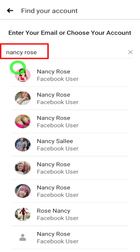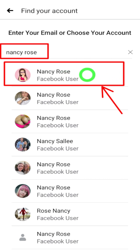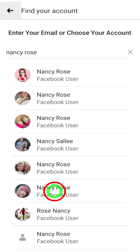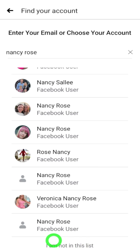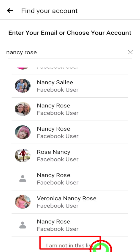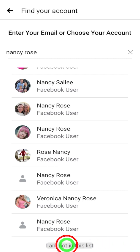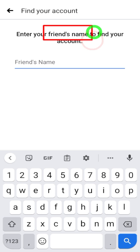As you see in the video, enter your name under the email field, then tap 'Find your account.' Facebook will suggest a list of accounts — most probably the first one is yours. But if you can't find your account within this list, scroll all the way to the bottom and tap 'I'm not in this list.'